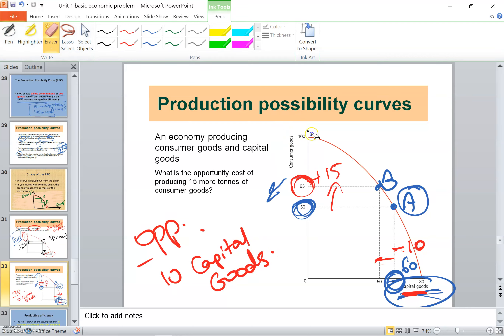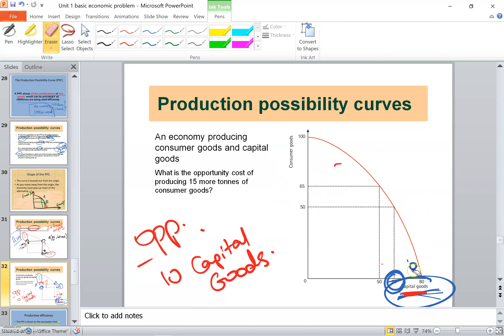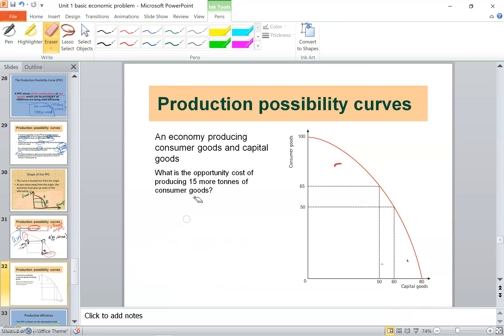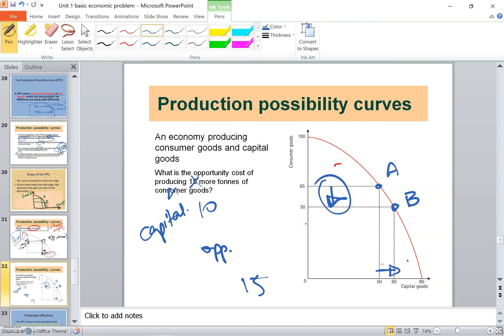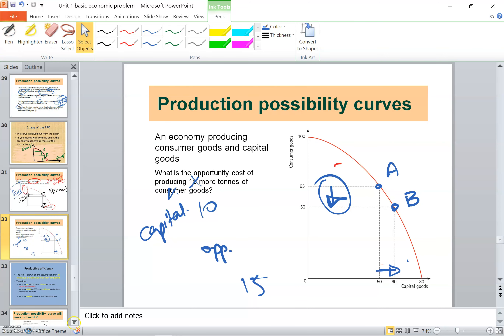Now let's look at another example question. What is the opportunity cost of producing 10 more capital goods? Originally the economy is at one point and wants to reach point B. In order to produce 10 more capital goods, what does the economy give up? They had to give up 15 tons of consumer goods. That is the opportunity cost to reach point B.